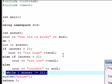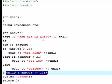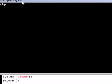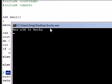And let's see, as long as we didn't mess anything up, we should get a nice working program. How old is Bucky? 55. Too high. 66, or 60.